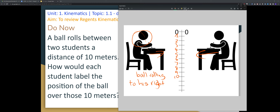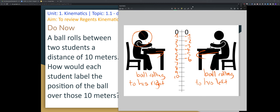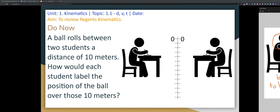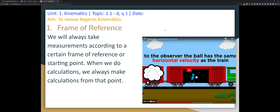But the student on the right sees that the ball is rolling to his left. He's going to label the positions as negative 1, negative 2, negative 3, negative 4, negative 5, and so on. The idea here is frame of reference — from what point of reference are you taking measurements? That's very important in physics, because if we look at the same location from a different point of view, our measurements will differ.